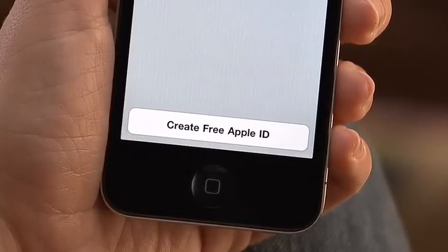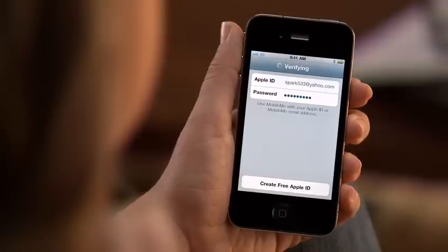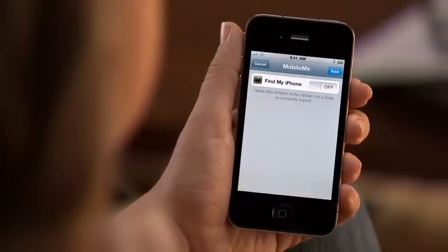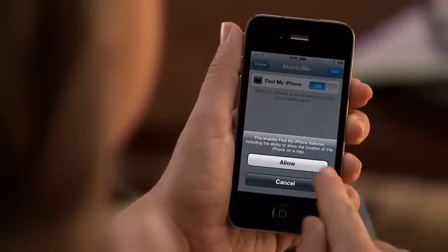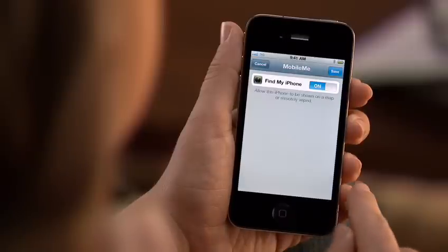Read and accept the Terms of Service, and follow the directions to verify your email address if needed. Finally, turn on Find My iPhone, and you're all set.